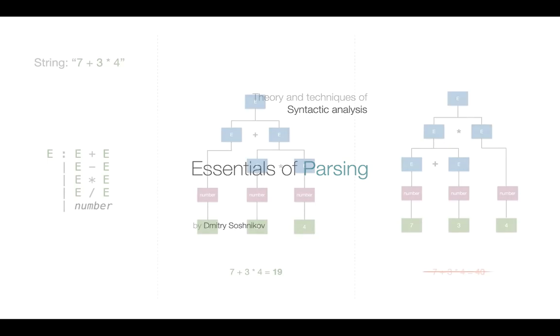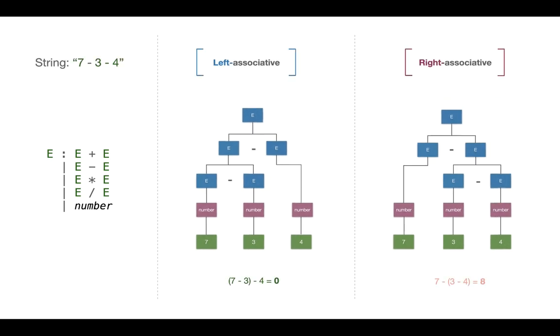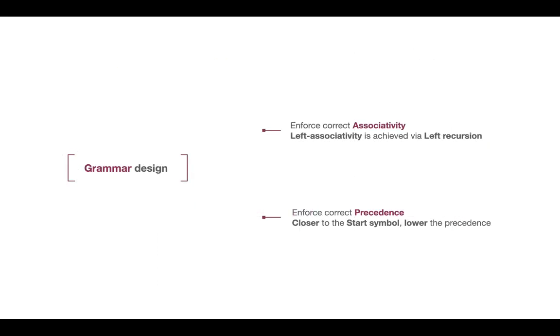Welcome back guys! In the previous lectures we talked about ambiguous grammars and mentioned some reasons why the grammar can be ambiguous. In particular this may happen when we don't enforce correct precedence, when for example the plus operator suddenly got higher precedence than the multiplication operator. And also when we have the same precedence, this may happen when we don't enforce correct associativity of operators, for example the minus operator is left associative.